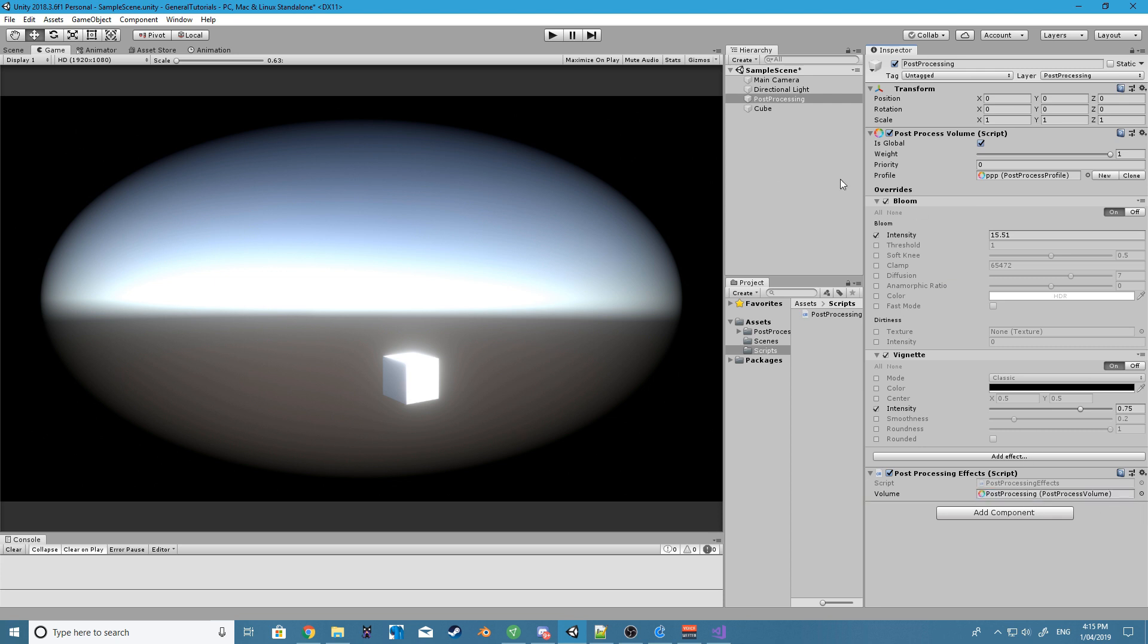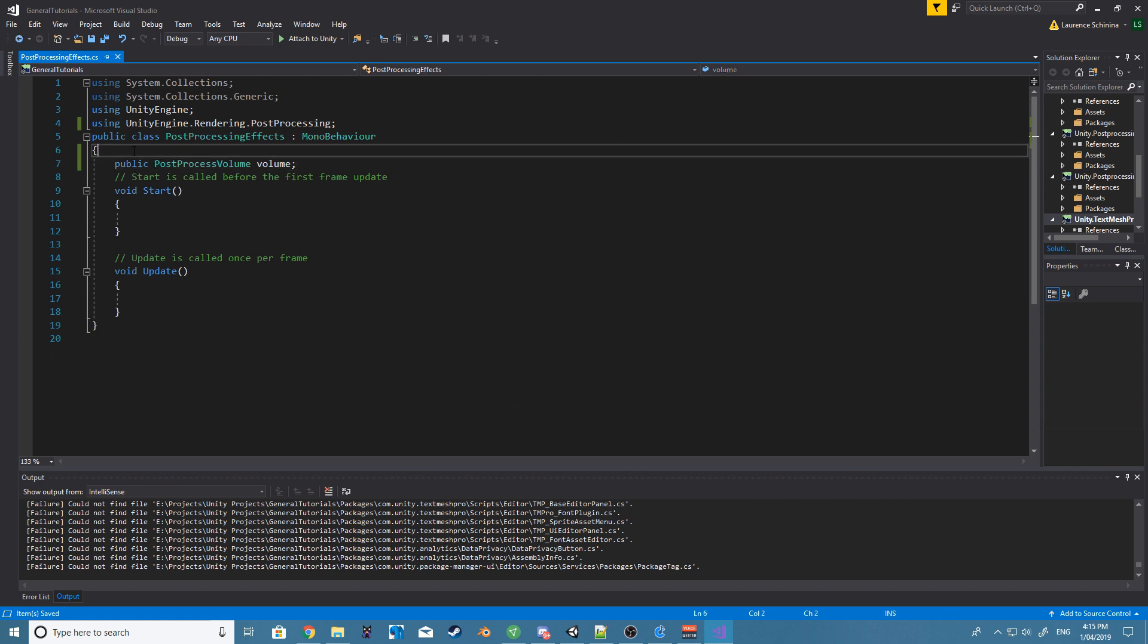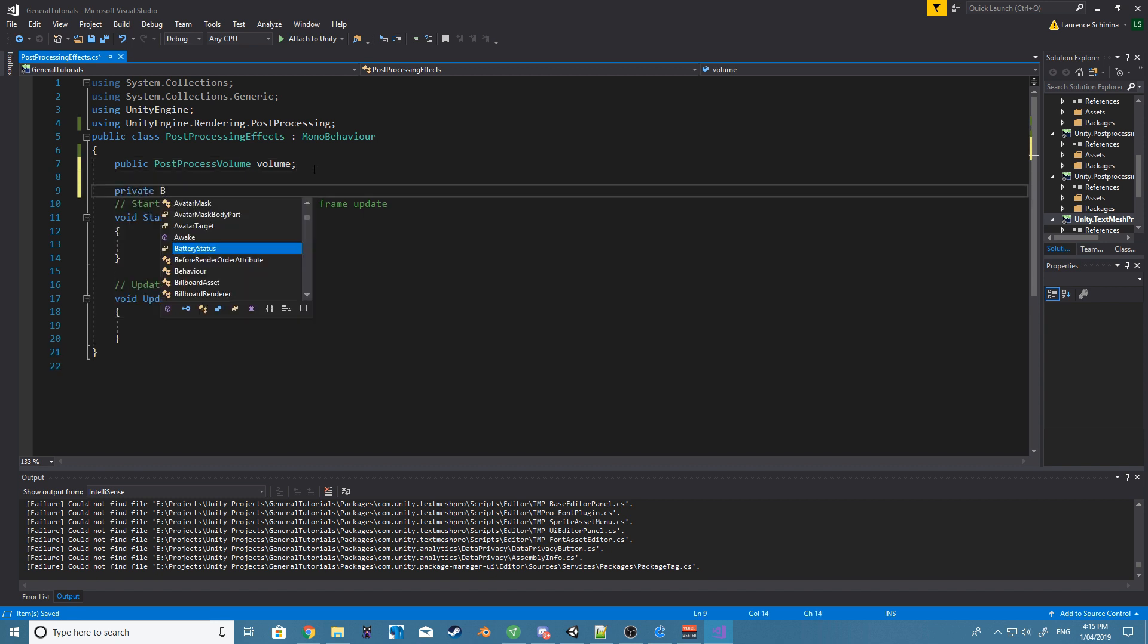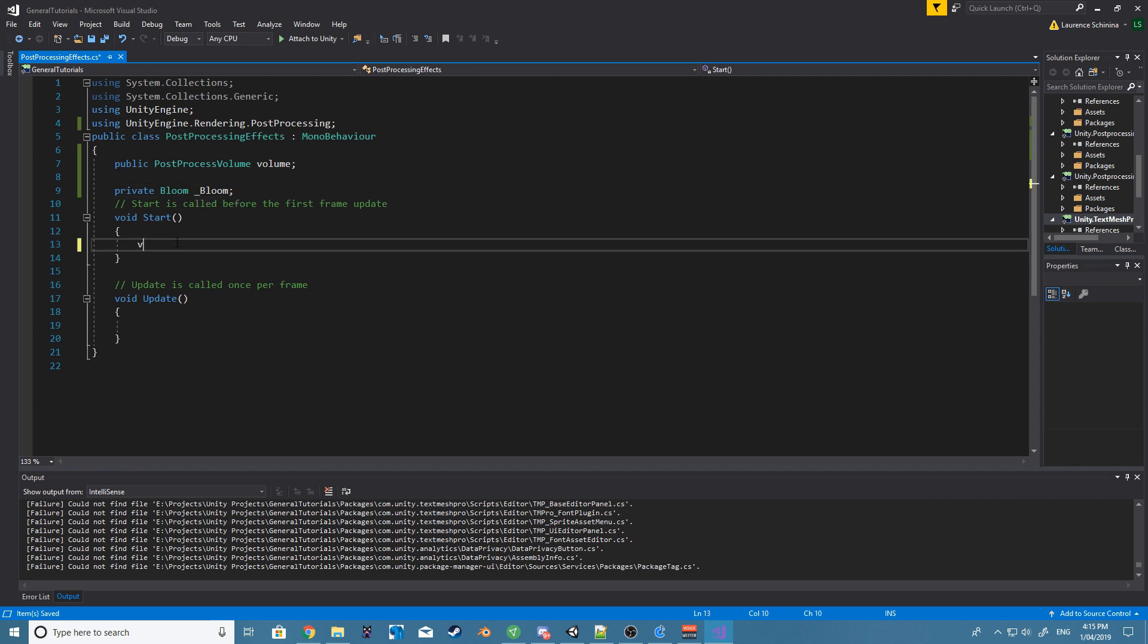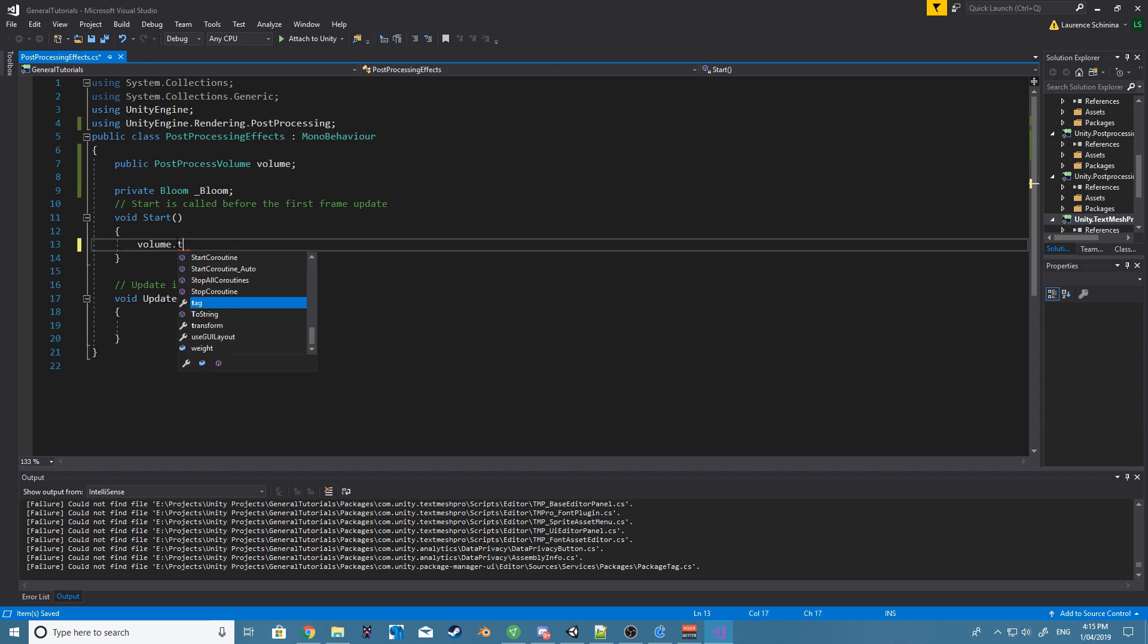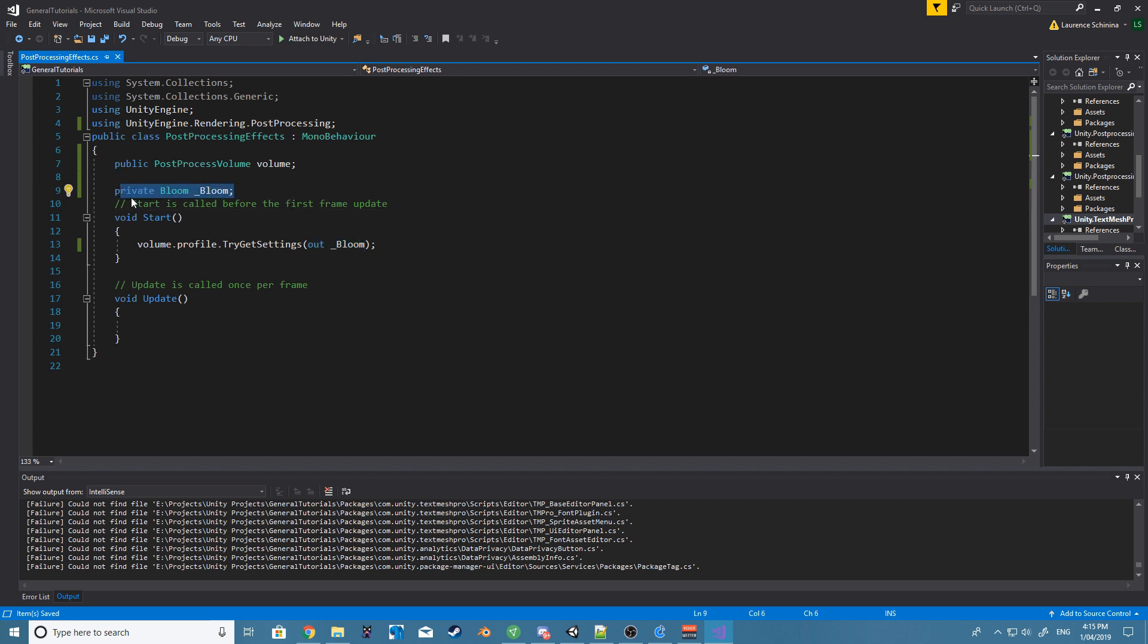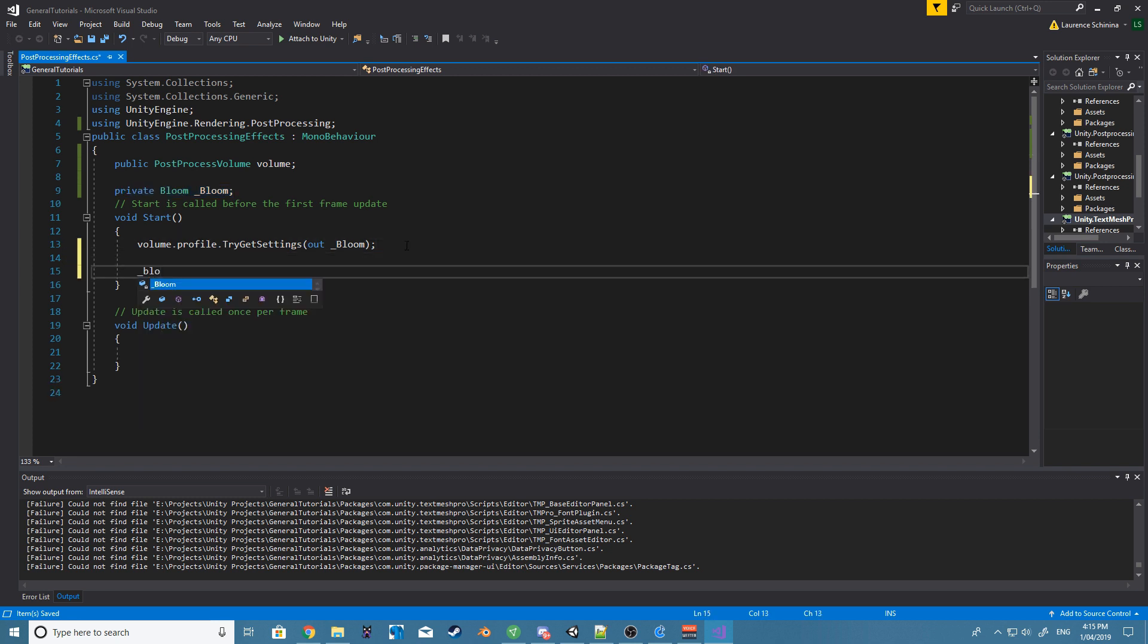Now let's add something for us to edit. Let's go ahead and create a private Bloom and I'm just going to call it underscore bloom. Then we want to say volume.profile.TryGetSettings and we want to out the underscore bloom. Basically what this is going to do is if the current bloom setting is enabled, it's going to push what the value is into our private bloom.